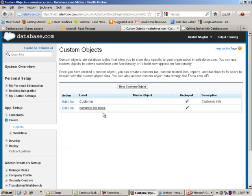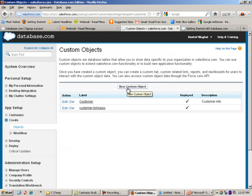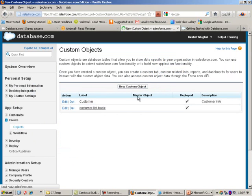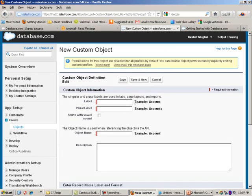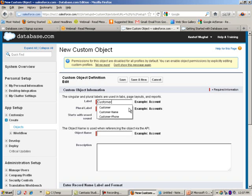As you can notice, we already have two objects in here. I am going to go ahead and create a new one by clicking on new custom object. And then, like I said, we are going to call it, we can just simply call it customer list.